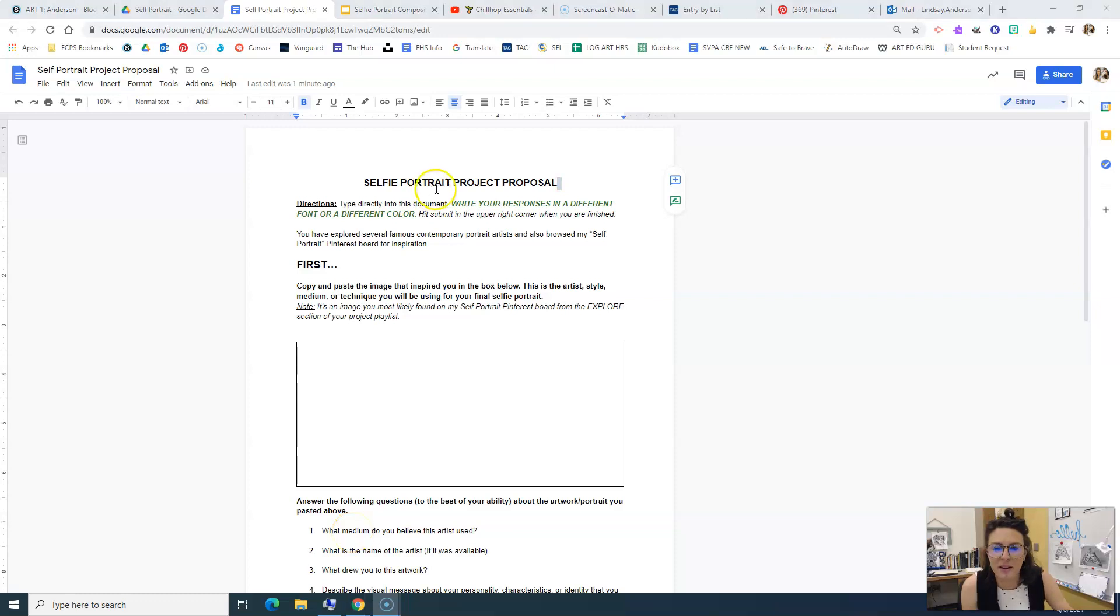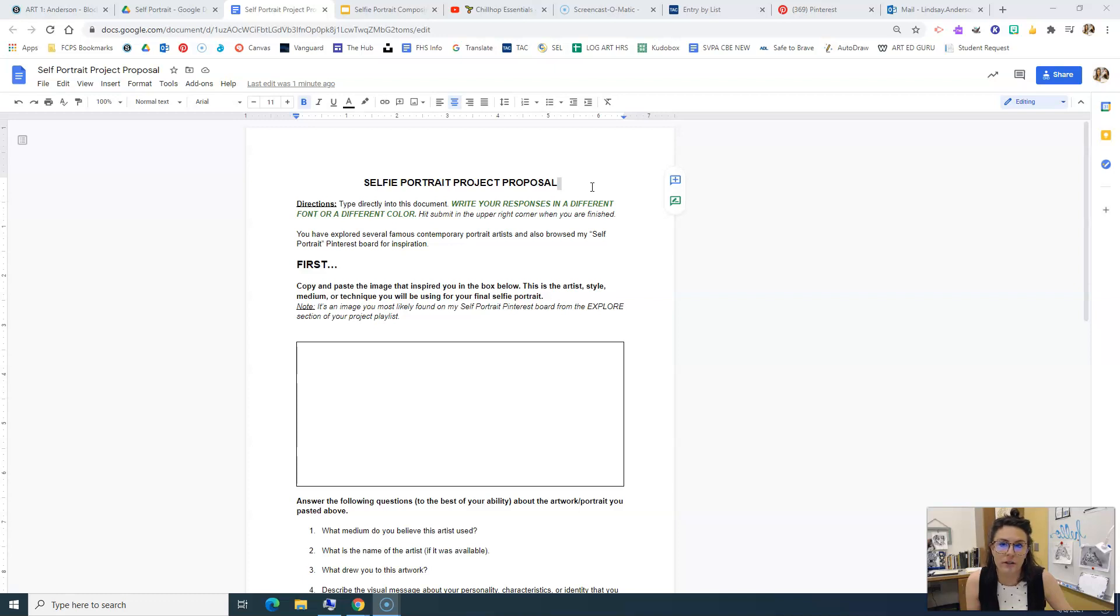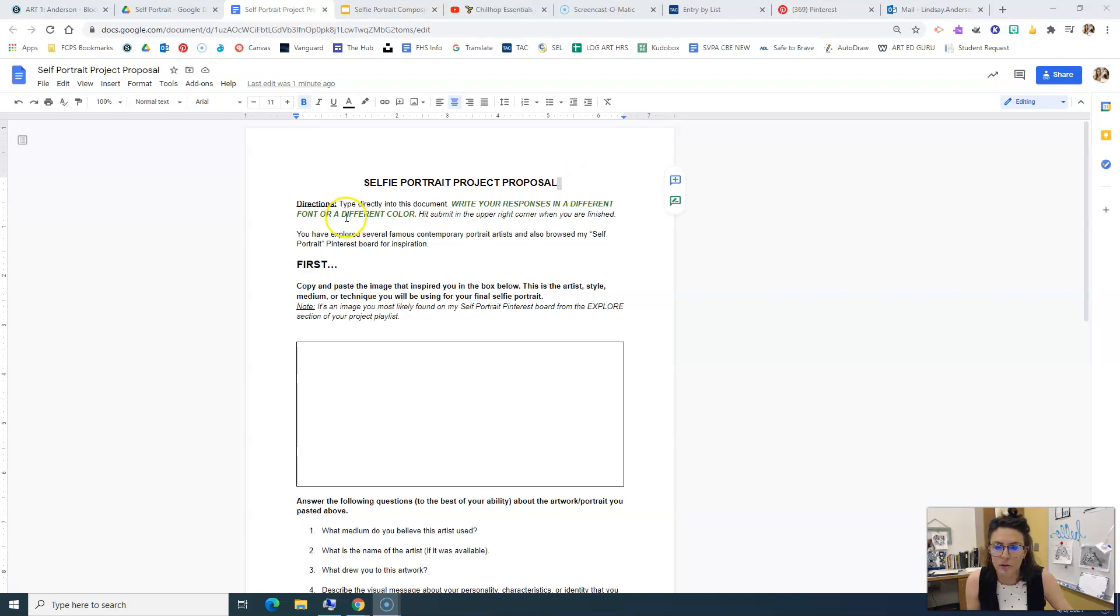All right guys, me again. We are now moving on to the Selfie Portrait Project Proposal. This is something that you must submit to me so that I can see what you are proposing as far as the style and the materials that you're choosing and also your reference photo. So let me just briefly go over this.